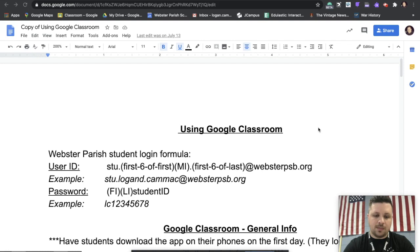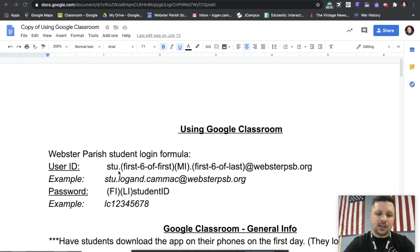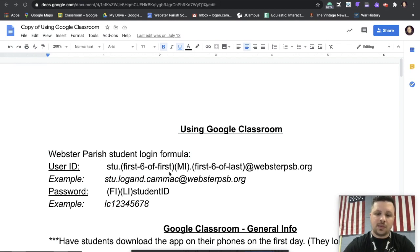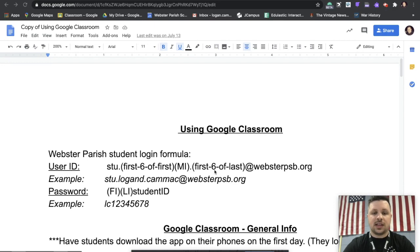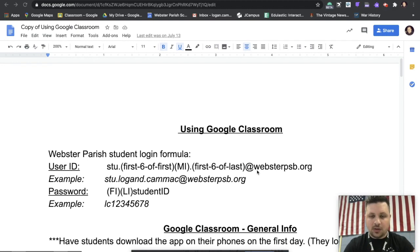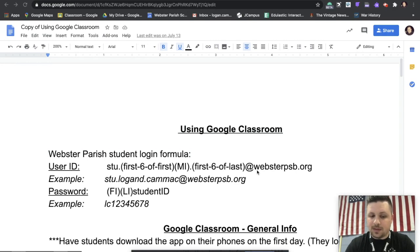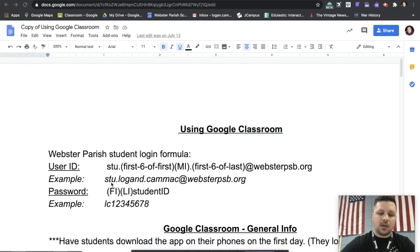So your user ID is going to be stu dot the first six letters of your first name, your middle initial dot the first six letters of your last name at WebsterPSB.org. So for example, my name is Logan Dale Kammack, which is spelled C-A-M-M-A-C-K.